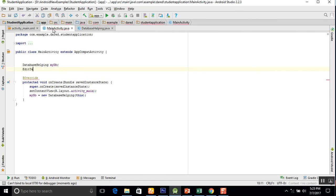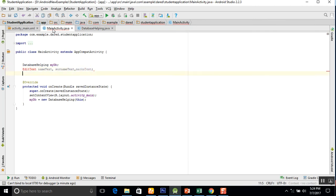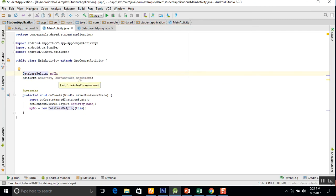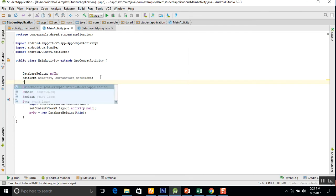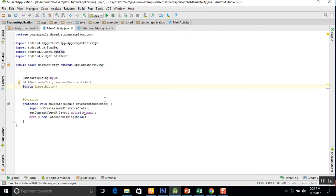We create EditText instances like nameText, surnameText, and marksText. Use Alt+Enter so the class will be imported automatically. We also need one more instance for the Button — an insertButton. Use Alt+Enter again and the Button class will be imported automatically.